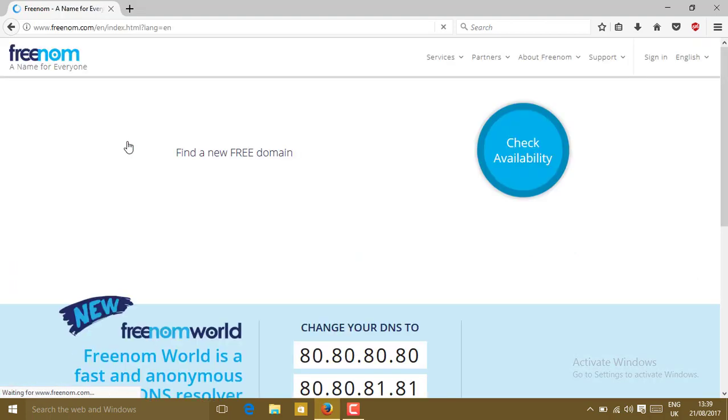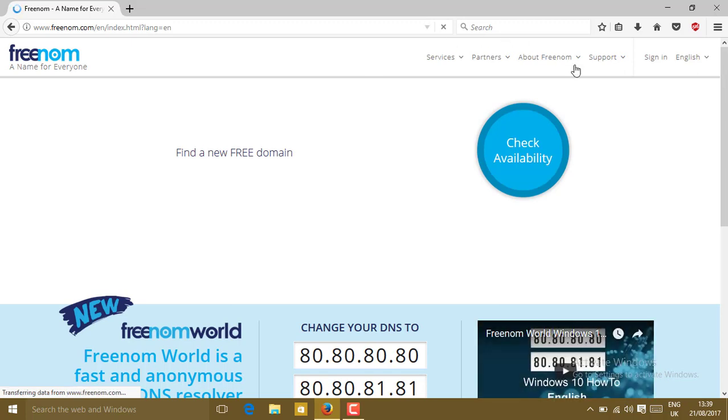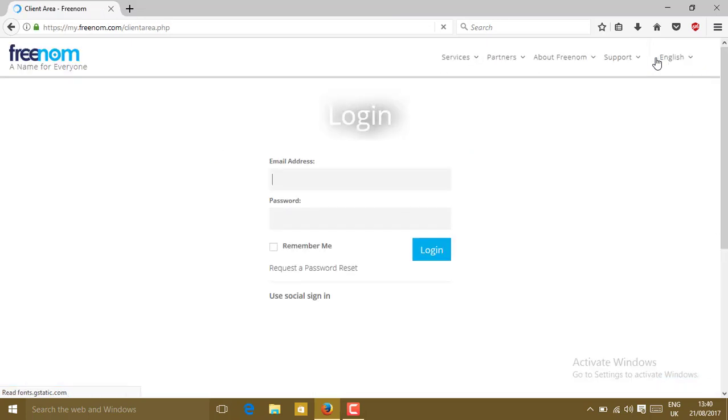Now you will get redirected to the Freenom.com website. Click on the sign-in button on the right corner.